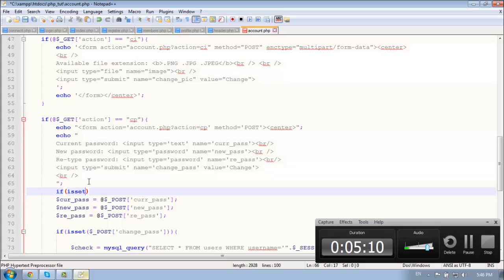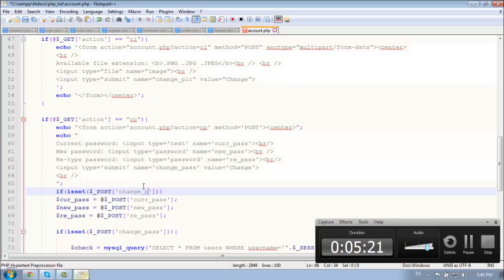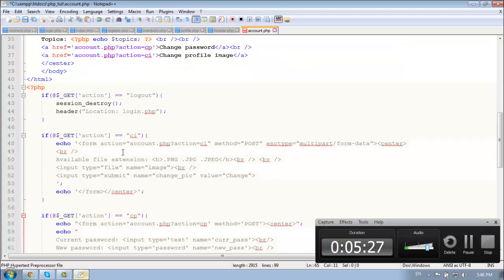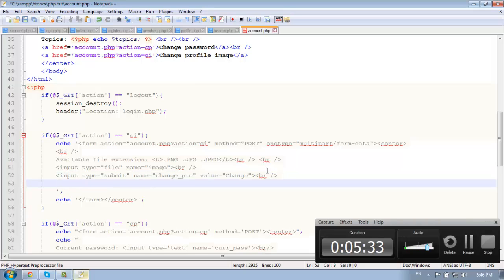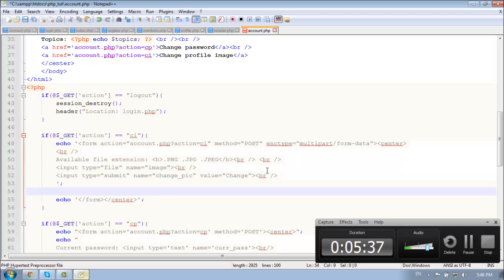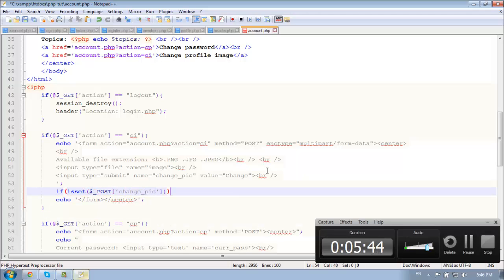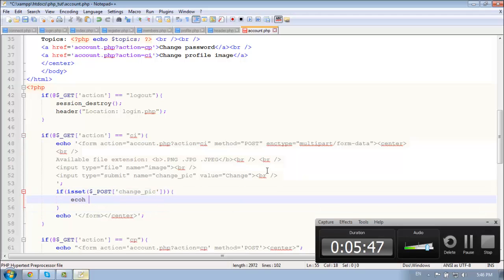So if we said dollar underscore post change. Oh, oh wait a minute. Oh my god. Yeah. You need to do this on the change submit. Sorry. So if is set dollar underscore post change pick. Let's echo something. Test.